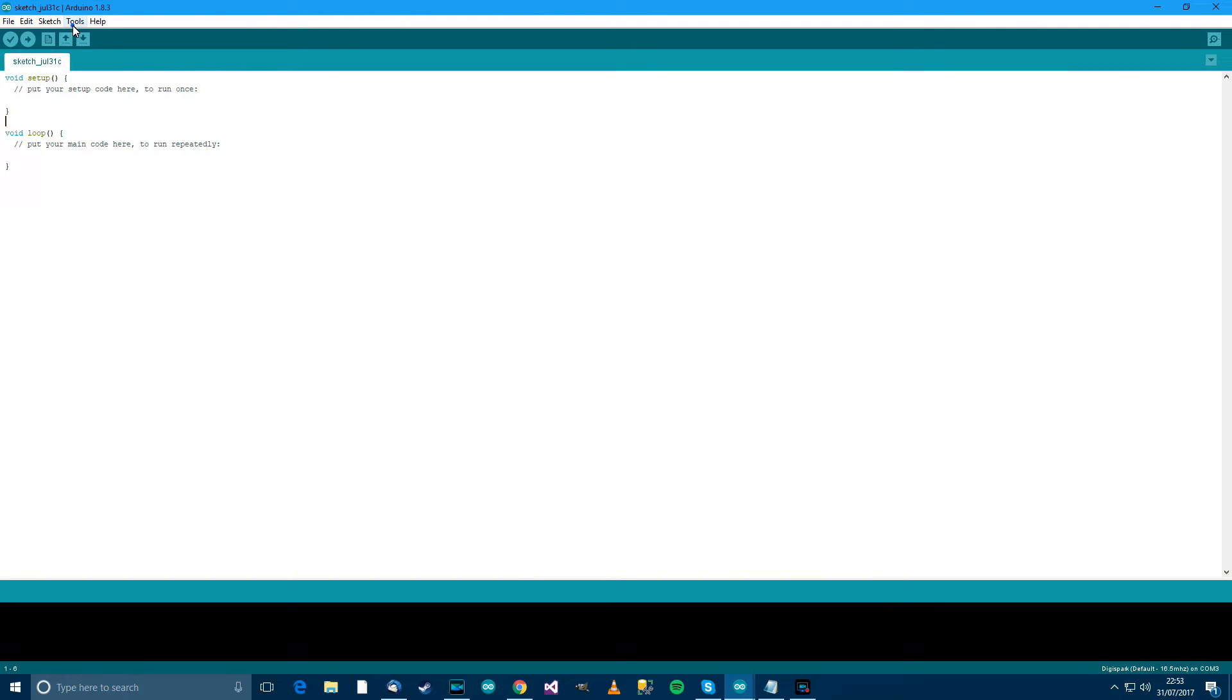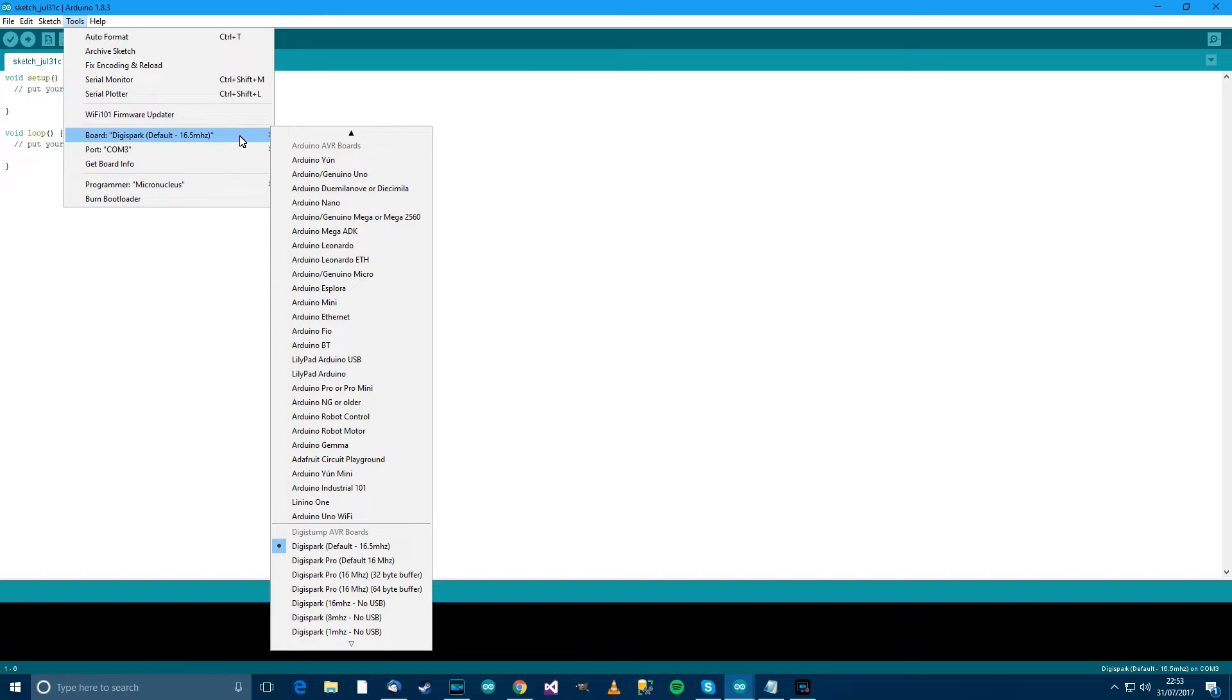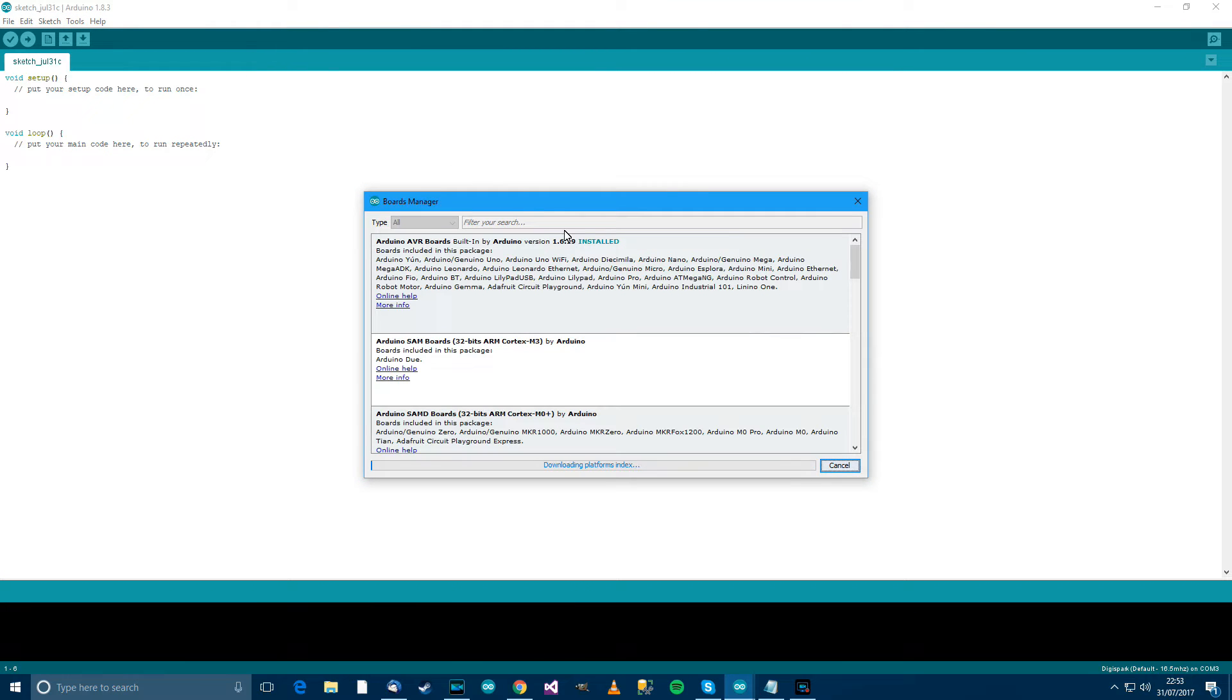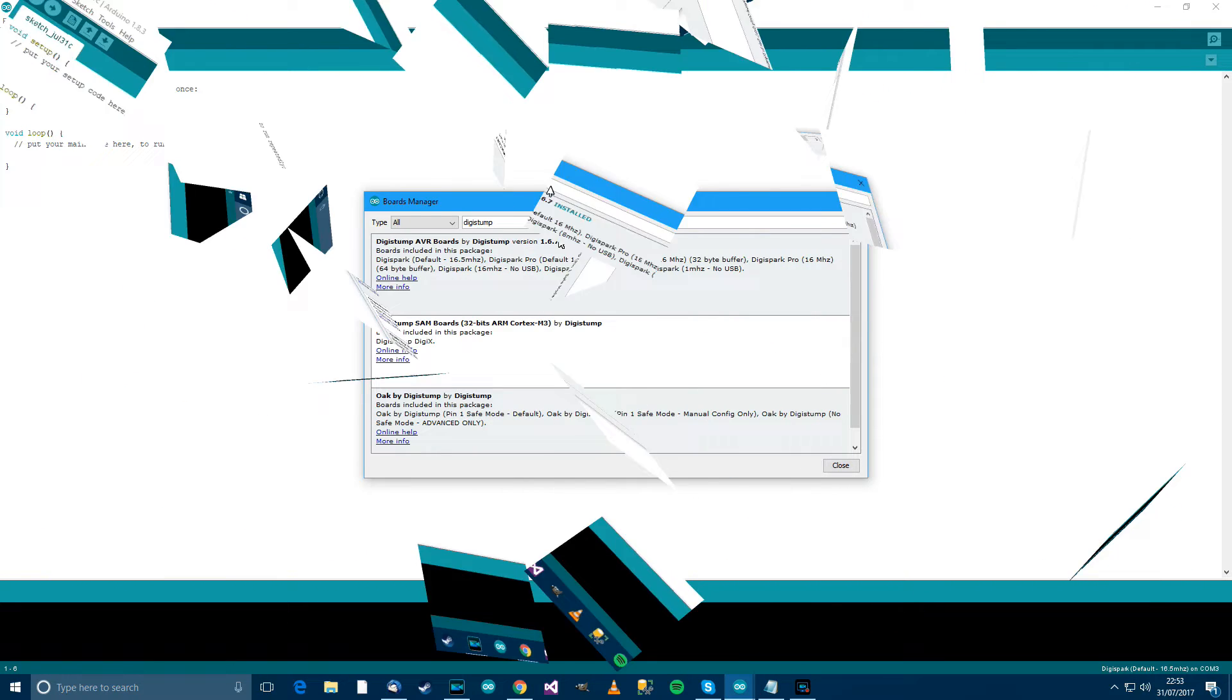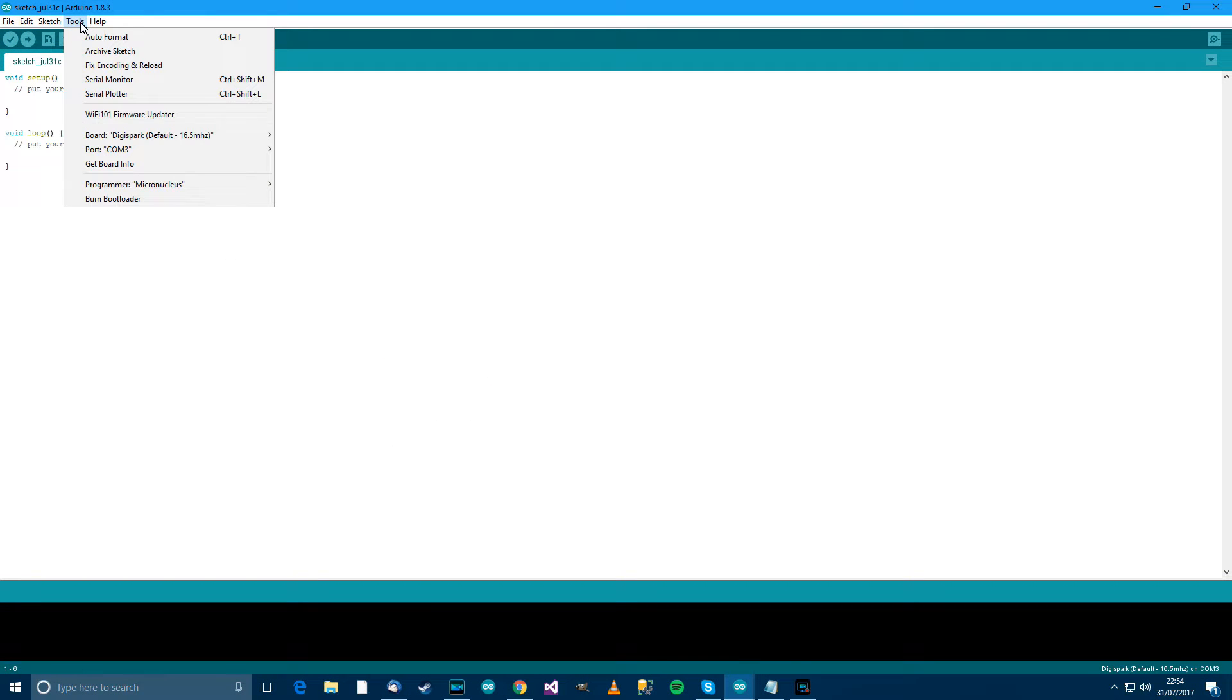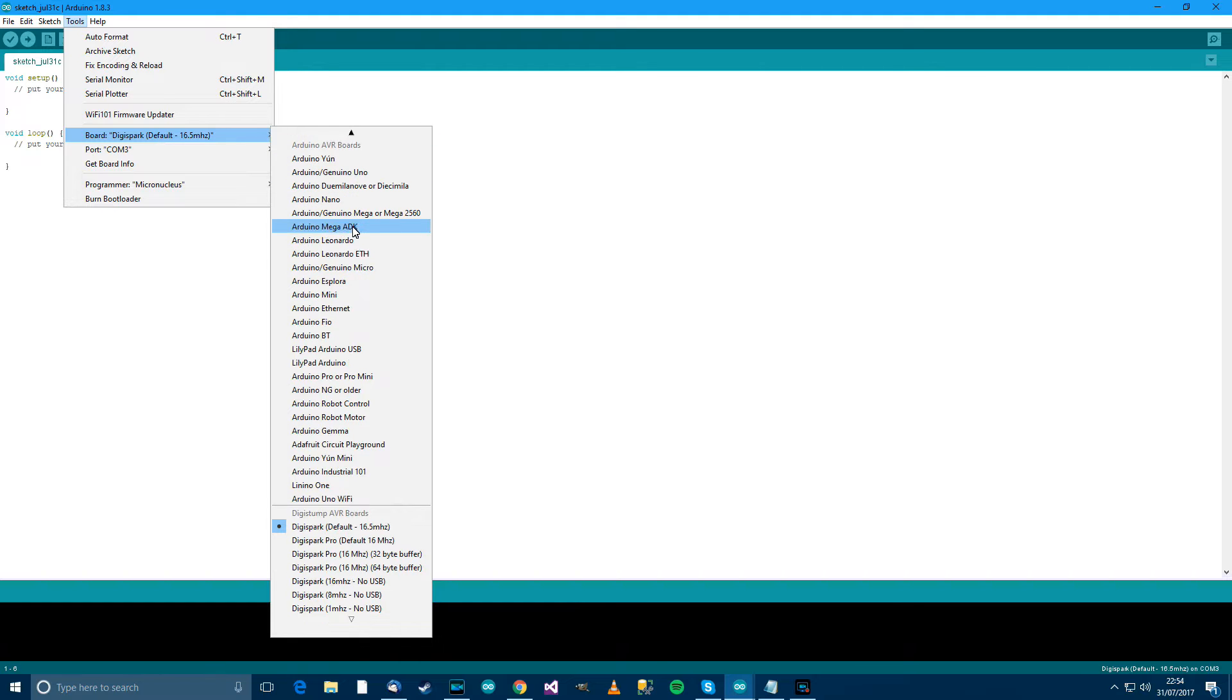Then go to Tools and then Board and then go to Boards Manager. I'll just wait for this to load up. And when it does, type in Digistump, click on Digistump AVR Boards by Digistump Version whatever, then click Install over there. Maybe you'll have to restart it. But go back onto Arduino, then go to Board and go down through your boards and choose Digispark default 16.5 MHz.